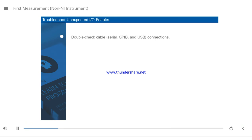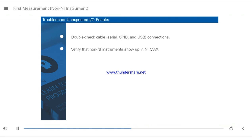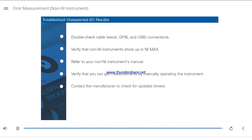First, double-check any cable connections. Second, verify that the non-NI instruments show up in NI-MAX successfully. Third, refer to your non-NI instrument's manual.